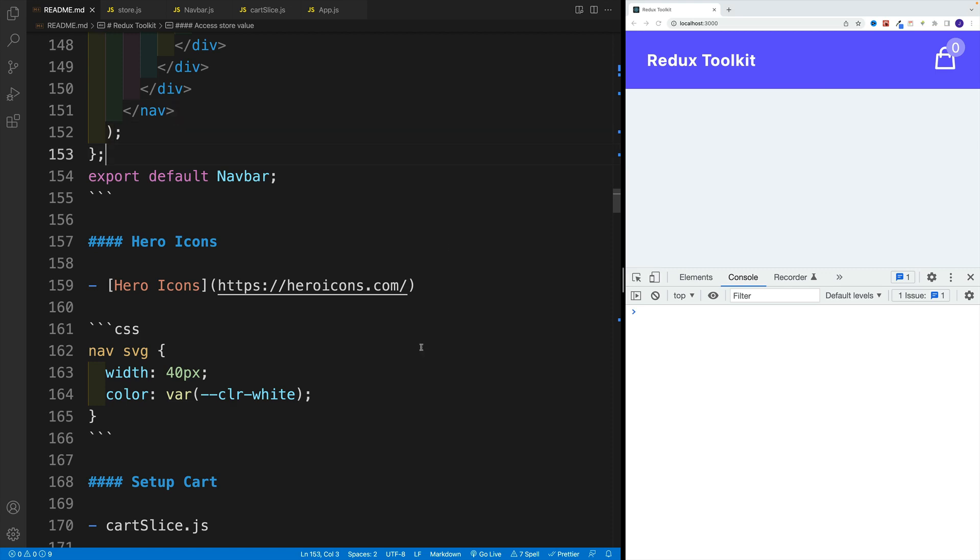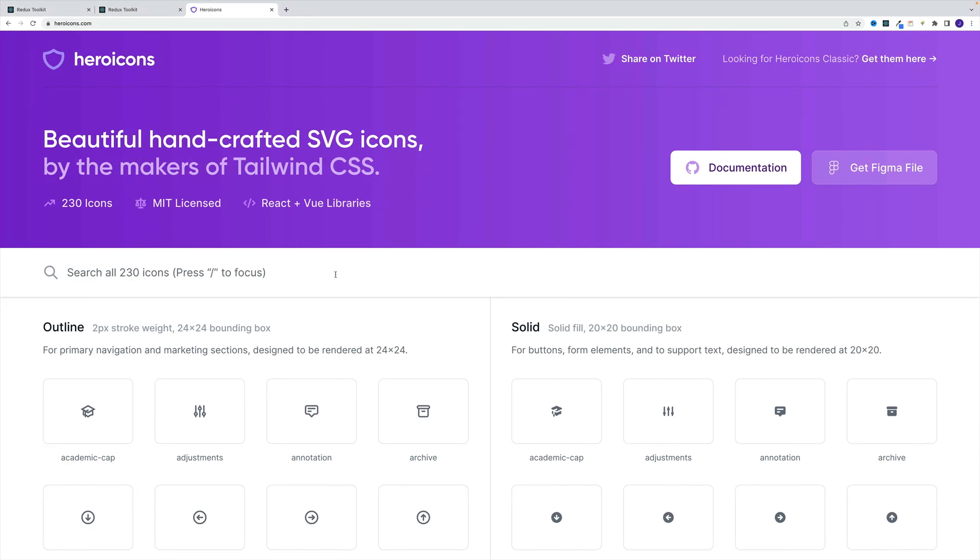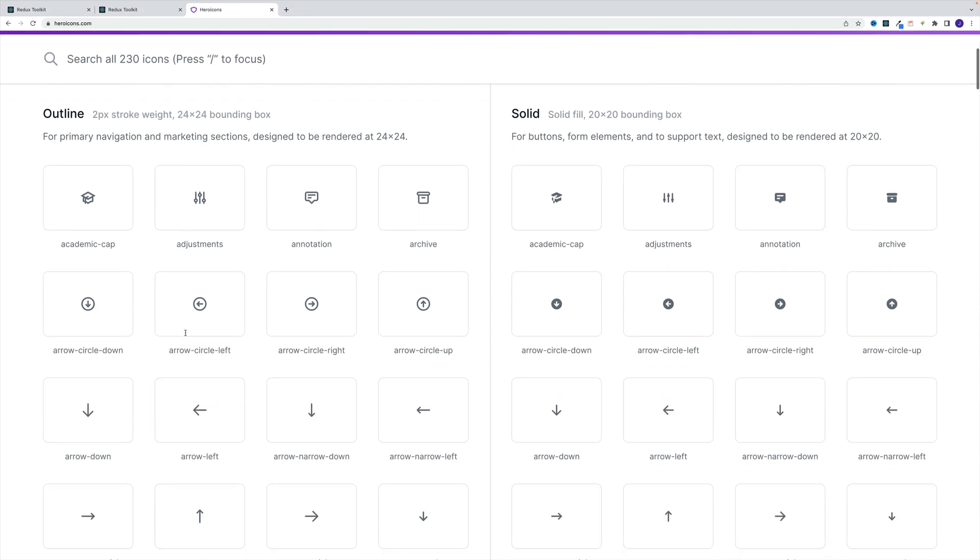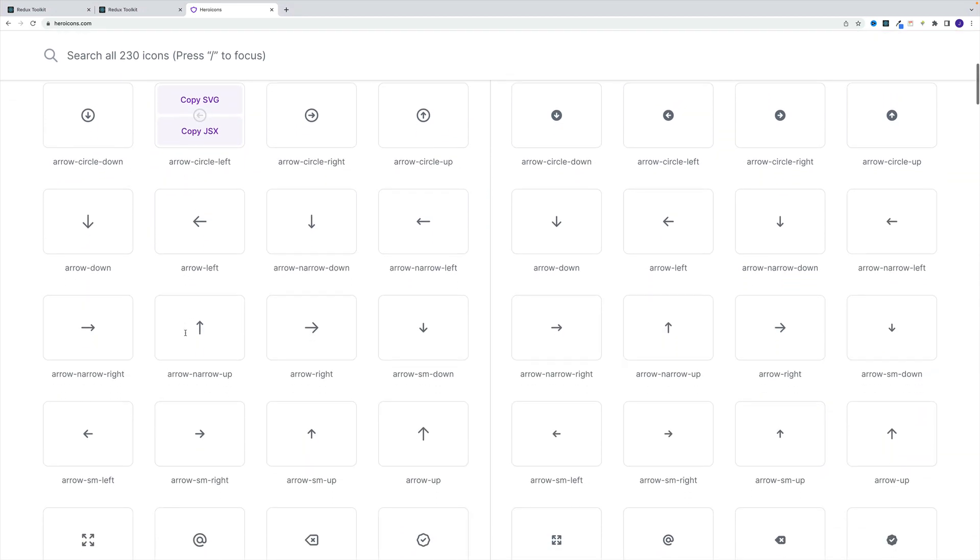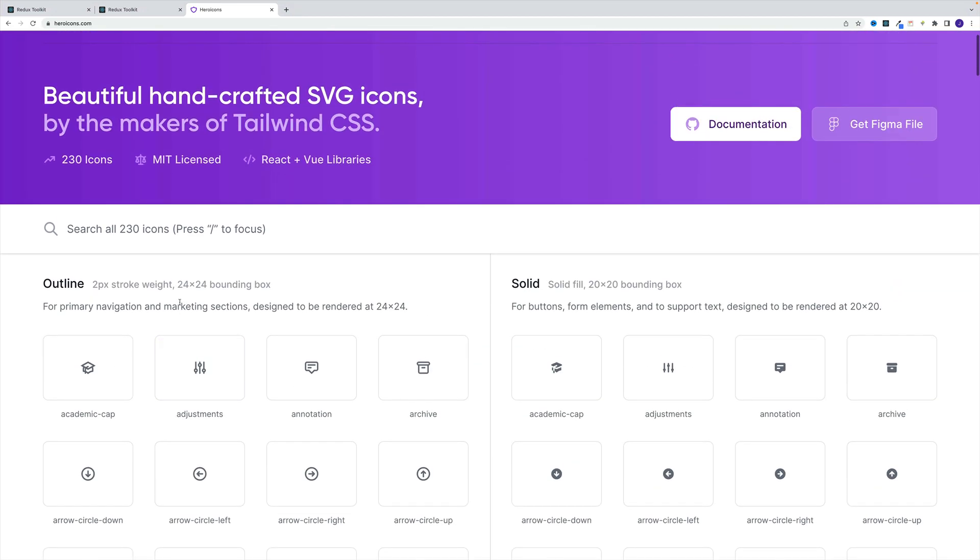For the icons in this project, I decided to go a different route using the Hero Icons site. Once you navigate there, you'll notice a bunch of nice icons. Essentially, I just set them up as components.